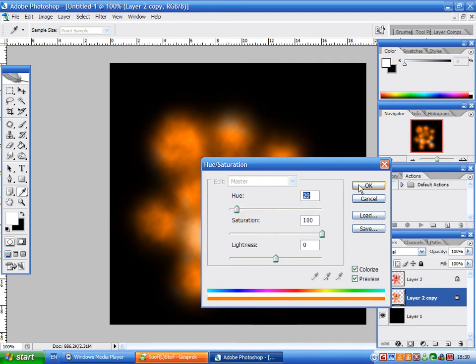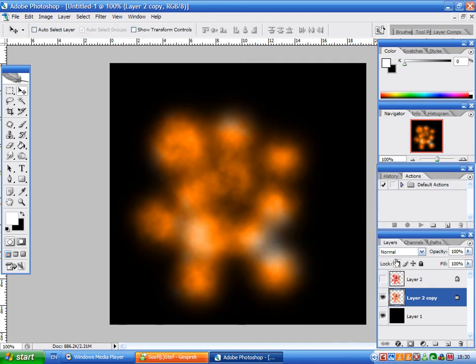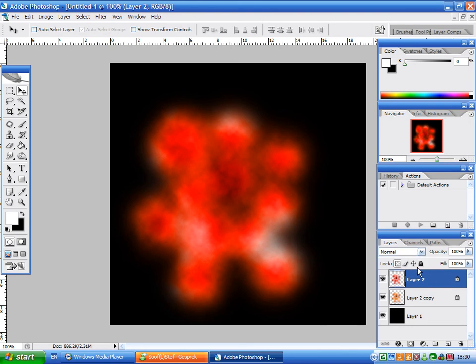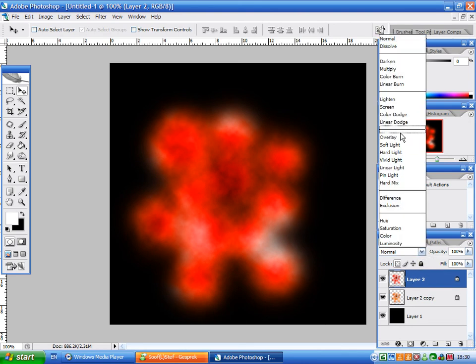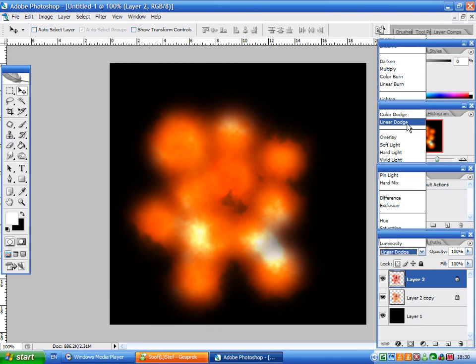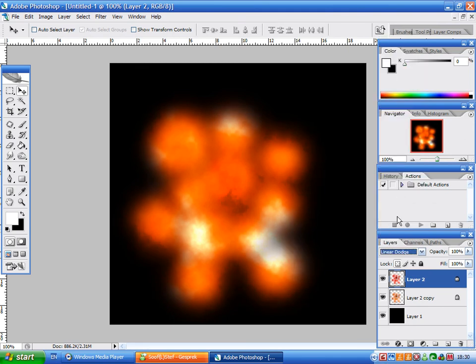This is okay. Then we're going to change the blending mode of the red one to Color Dodge or Linear Dodge. They seem to have the best effect depending on what your background is like, what you're exploding, that kind of stuff.